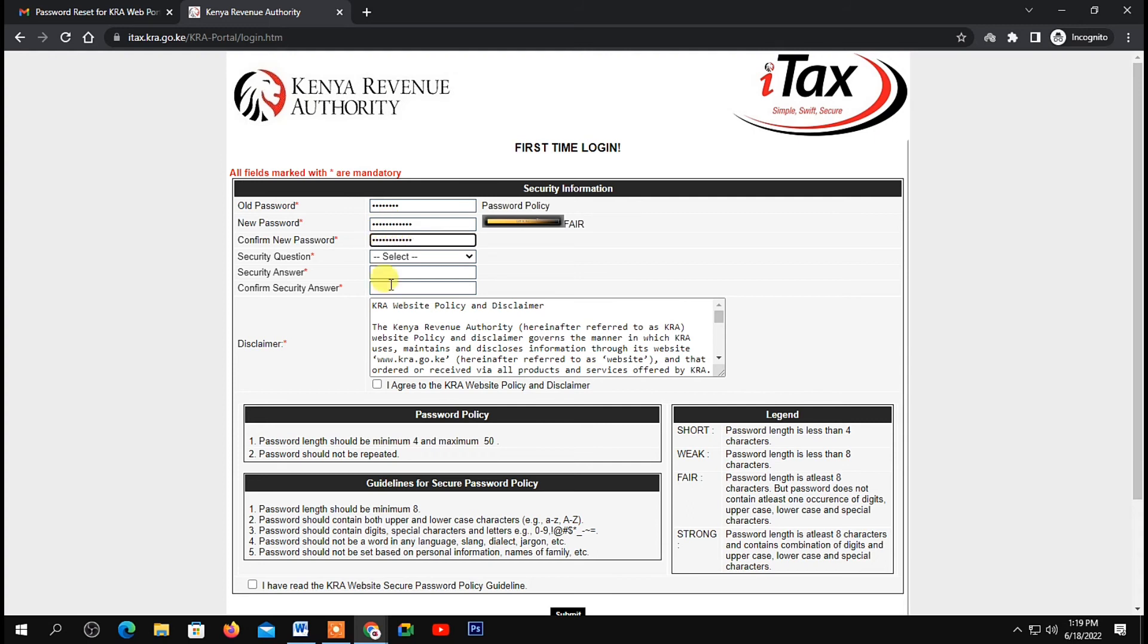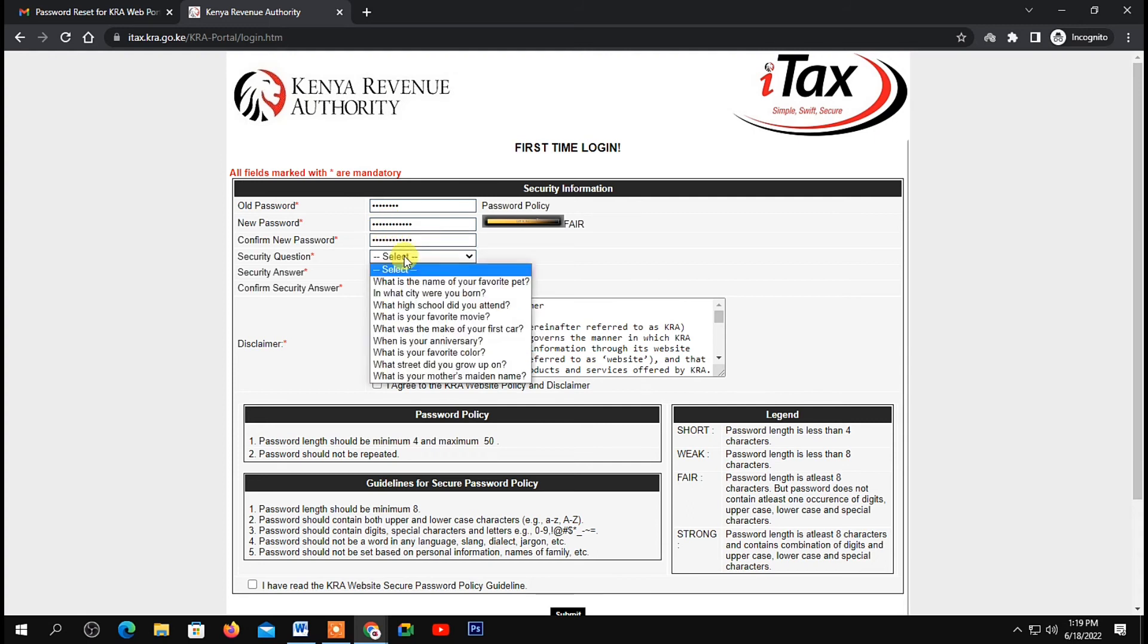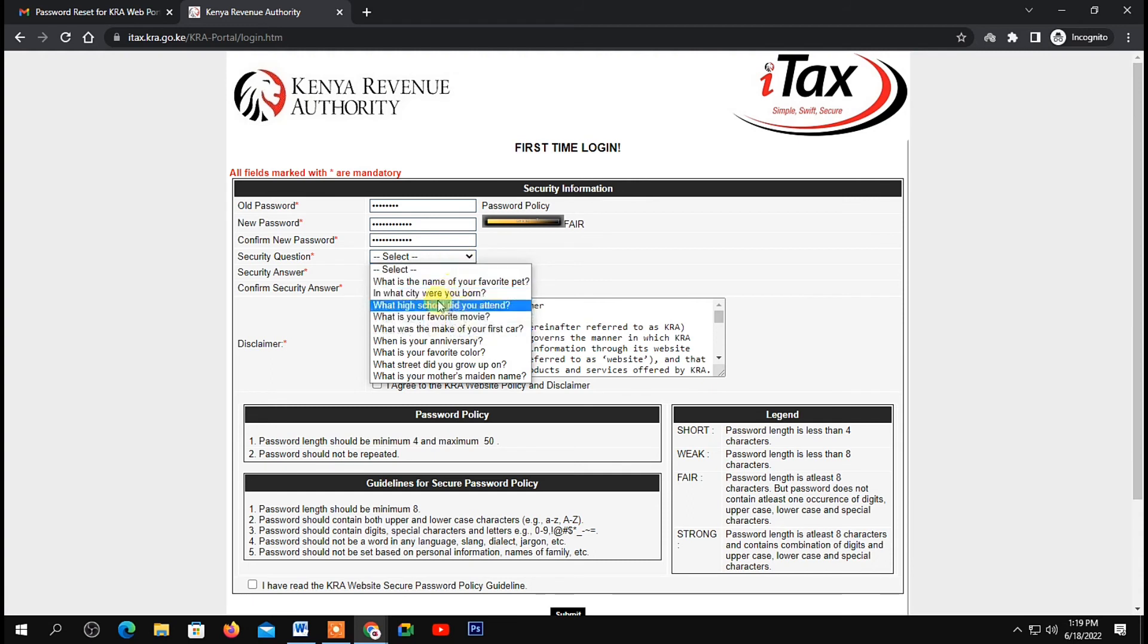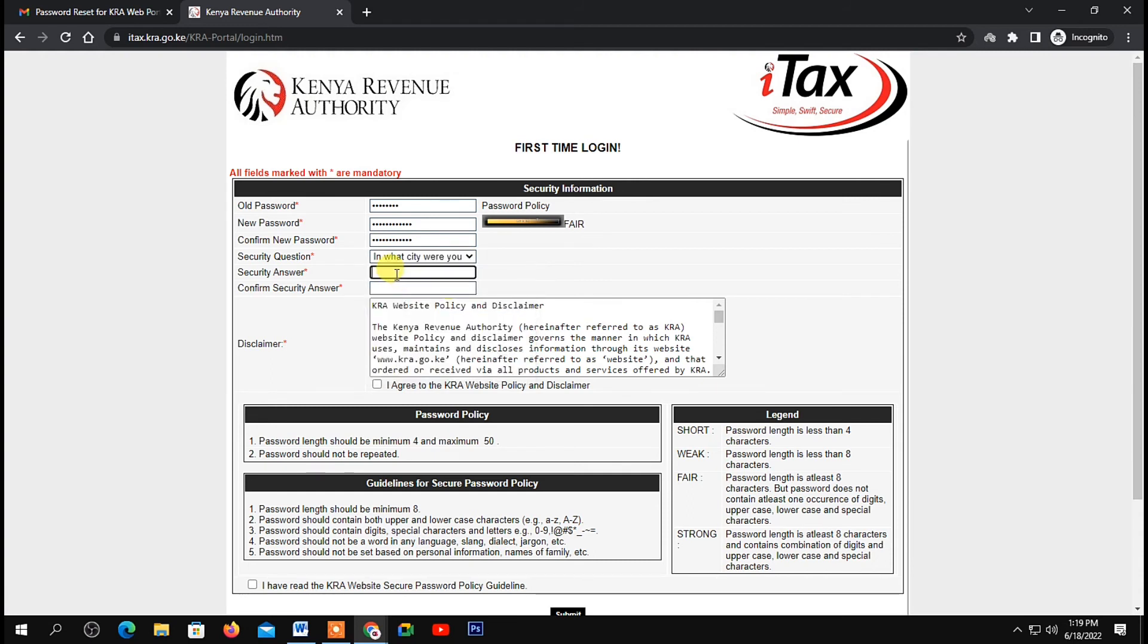On the security question, click on this drop-down icon. From these options, choose any that you are comfortable with. Then come down here and give your answer. After that, confirm your answer in the next step down here.